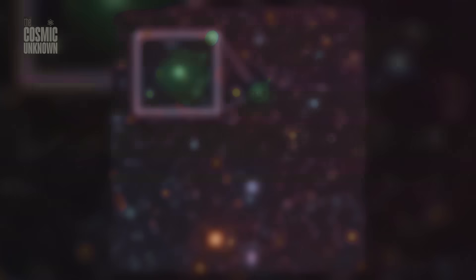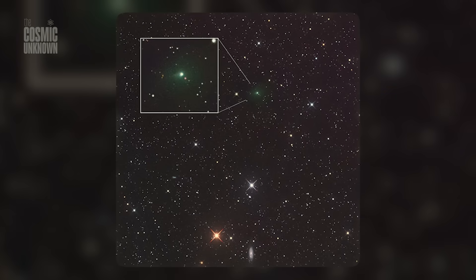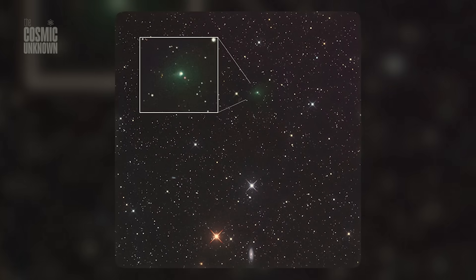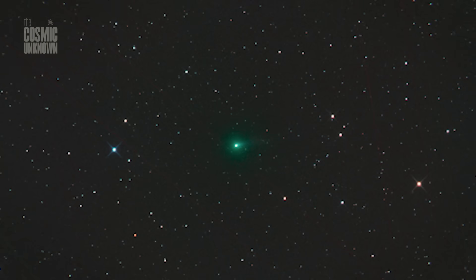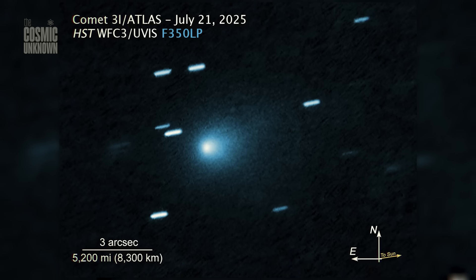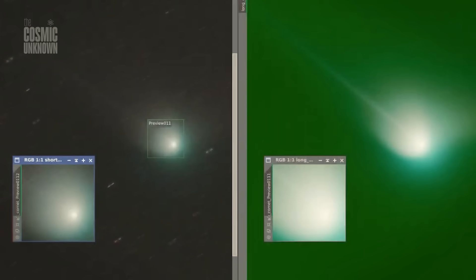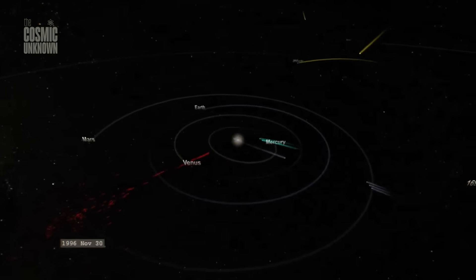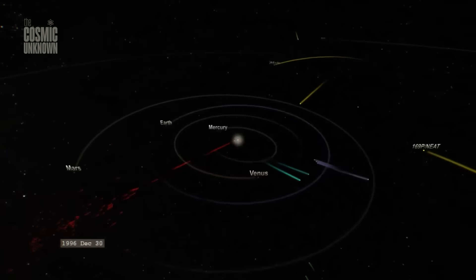These weeks. These images. These spectra. Will be all we ever get. The final testimony of something ancient, distant, and unknown. Either way, the silence is coming. And it will leave questions echoing long after the light fades.